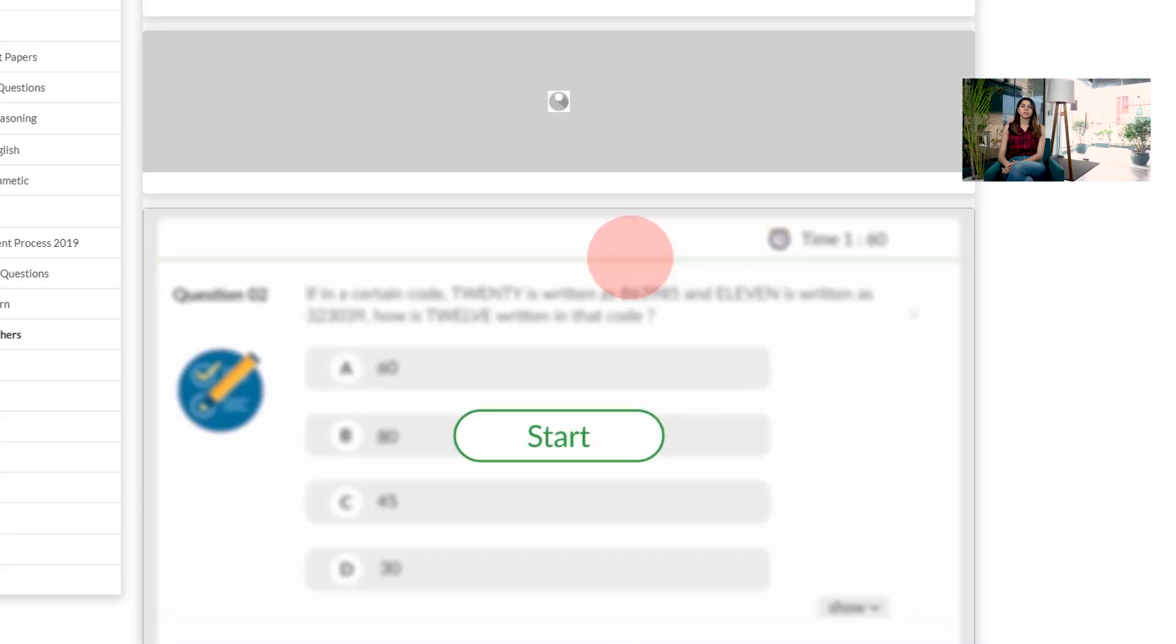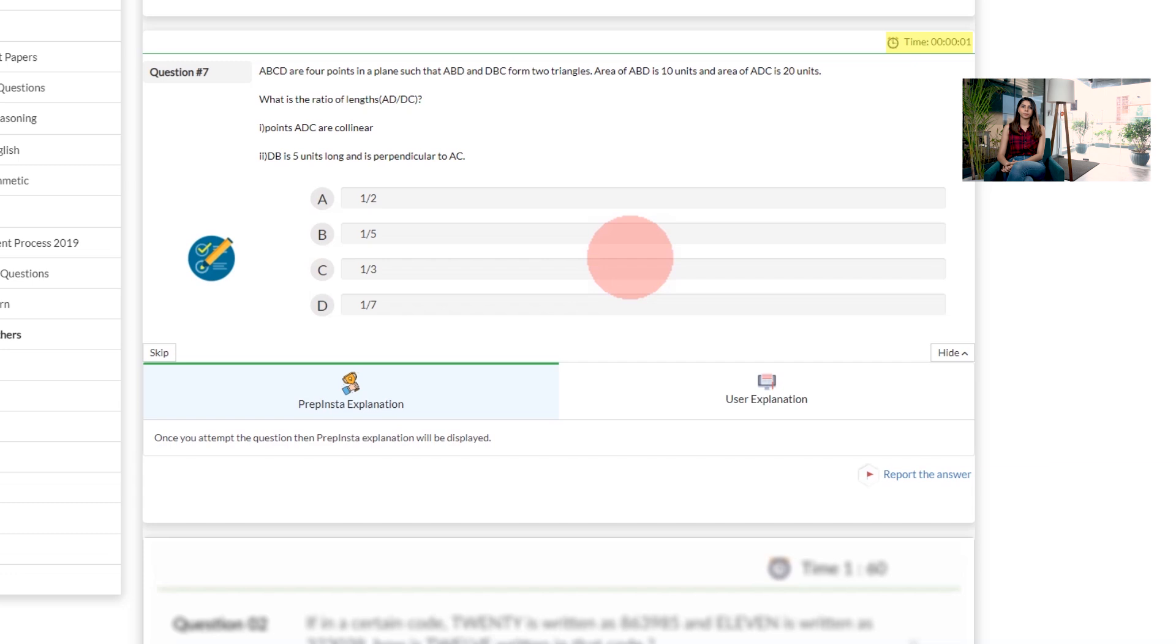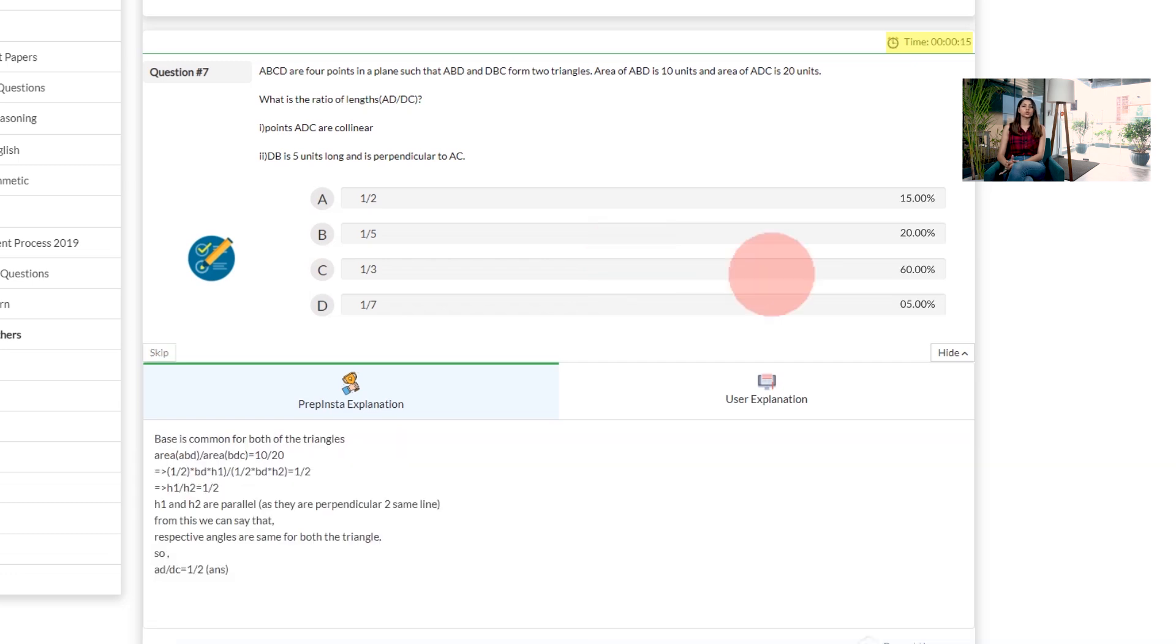As soon as you click on the start button for the question, a timer starts and you will get 10 minutes to solve this question. Once you answer the question and choose the option that you want, you will get a lot of analytics displayed to you.